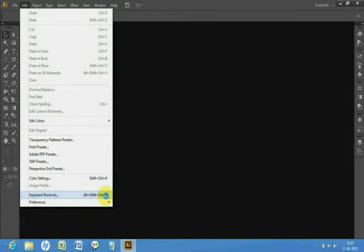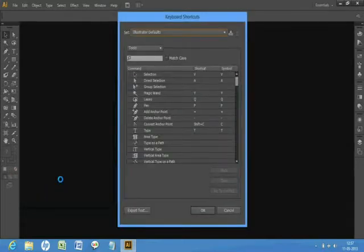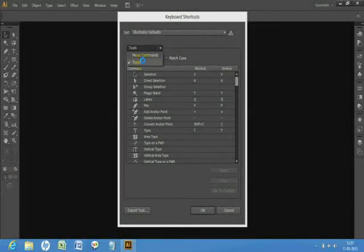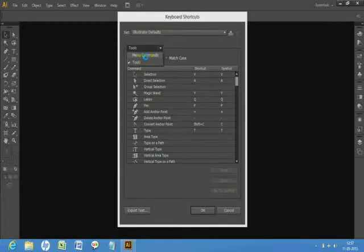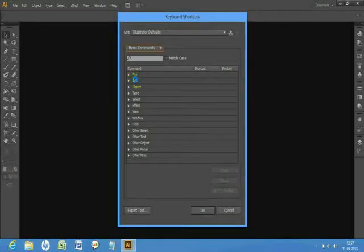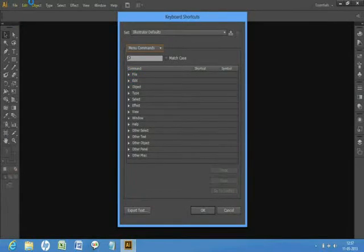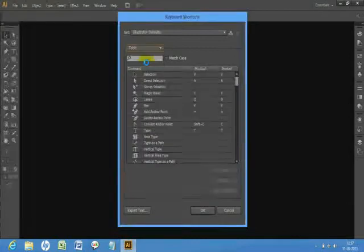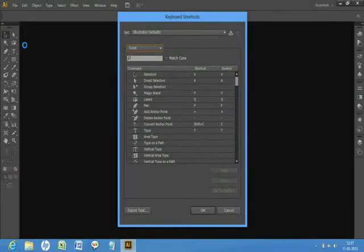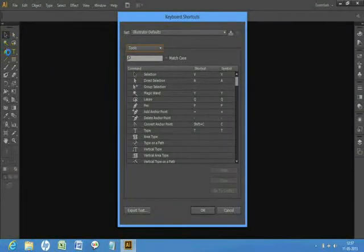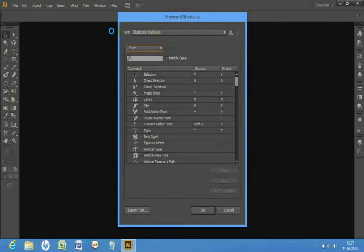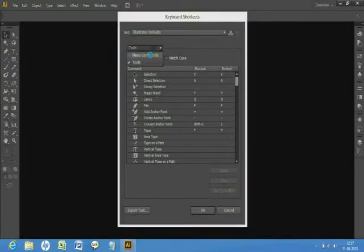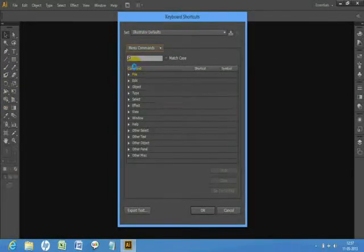There are two options: Menu Commands and Tools. In Menu Commands, there's File, Edit, Object, Type, and extra. The Tools means the selection tool, pen tool, text tool, etc.